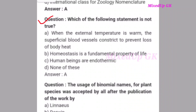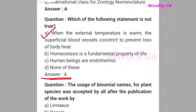Next question: Which of the following statements is not true? Option A - When the external temperature is warm, the superficial blood vessels constrict to prevent loss of body heat. Option B - Homeostasis is a fundamental property of life. Option C - Human beings are endothermic. Option D - None of these. The correct answer is option A: when external temperature is warm, superficial blood vessels constrict to prevent loss of body heat — this statement is not true.